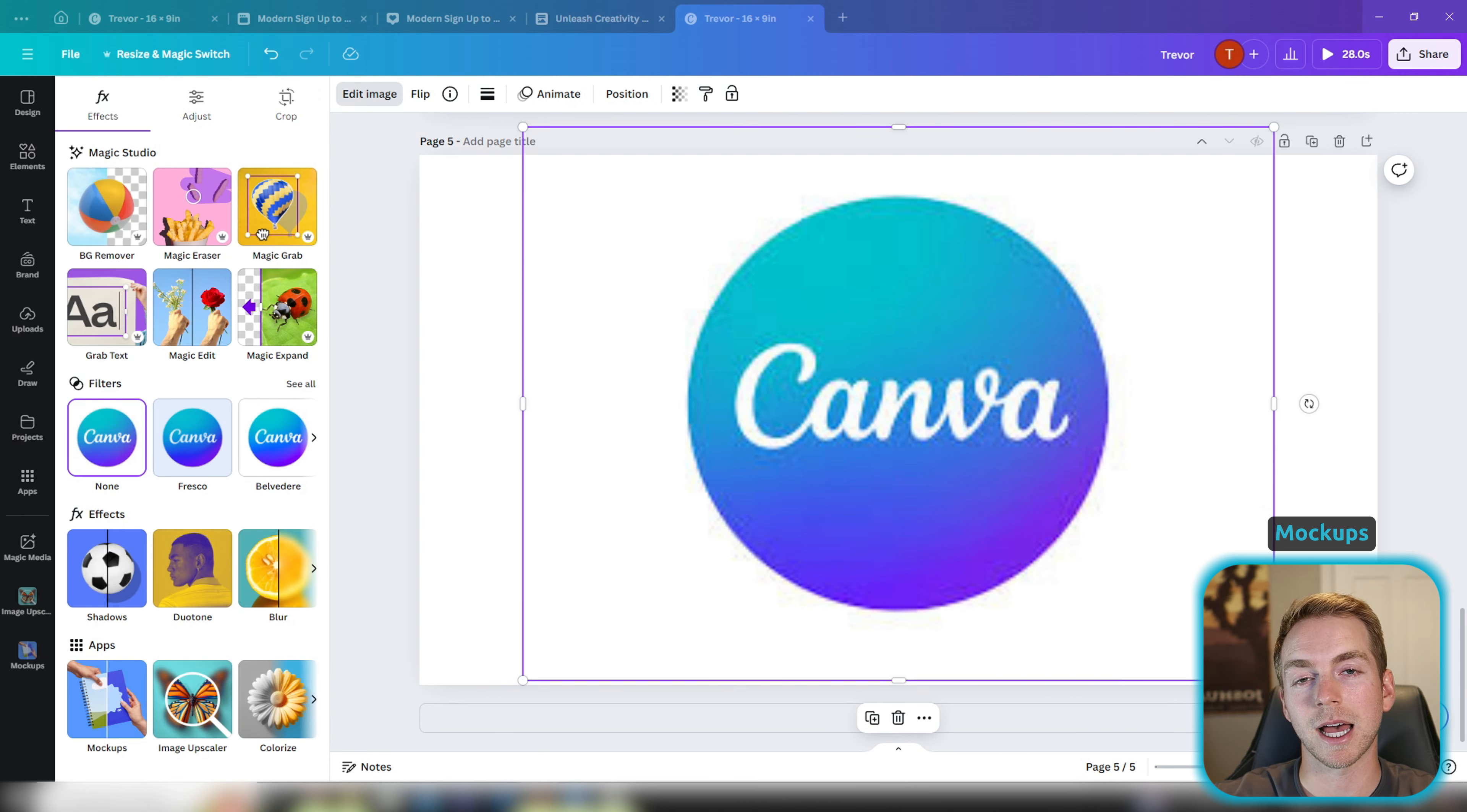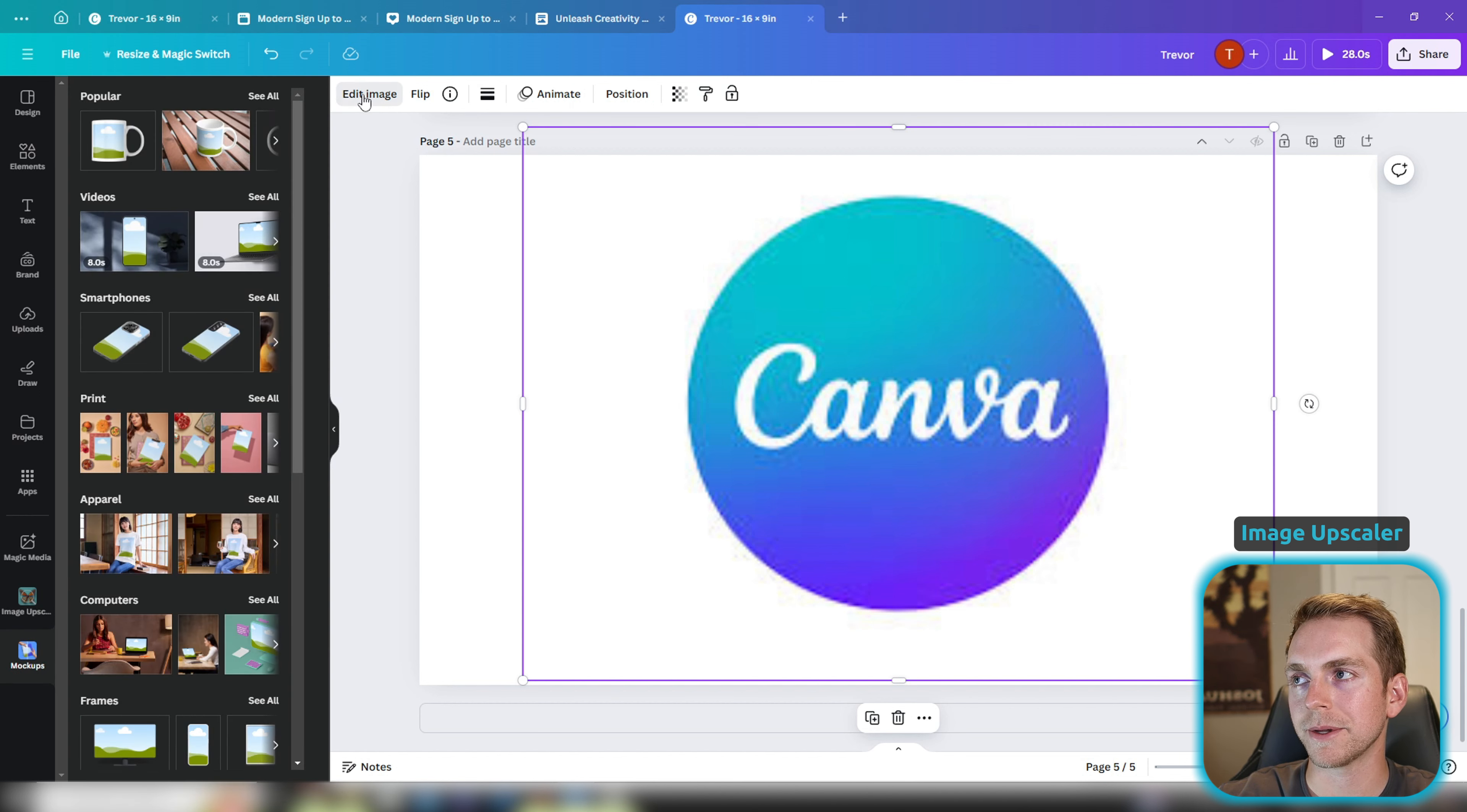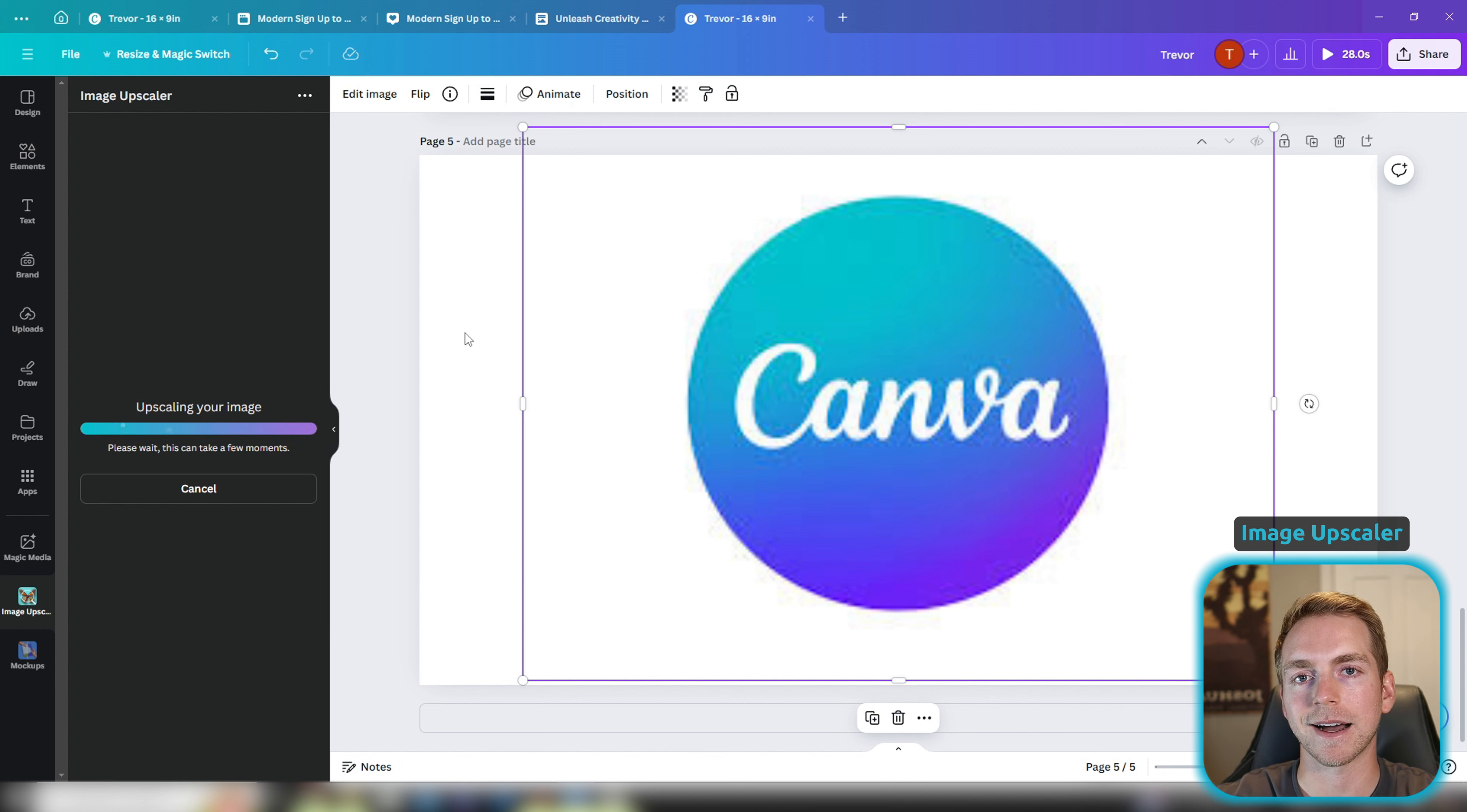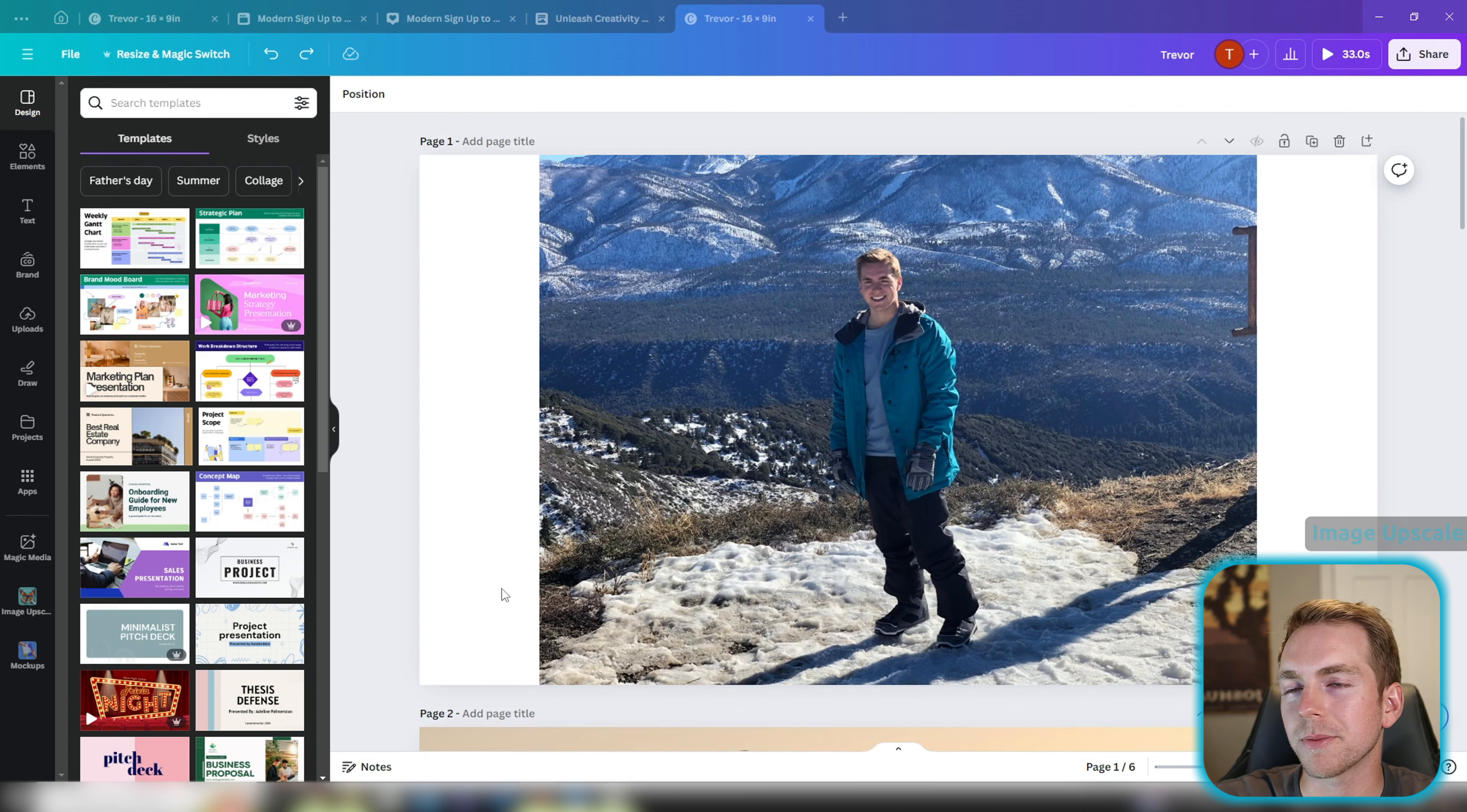The next application that I use all the time is the built-in image upscaler. So if you have a blurry image like this Canva logo, you can go to edit image, go to the bottom and select image upscaler, and it's going to give you an option to upscale 2x, 3x, 4x or 8x. So in this case let's go ahead and just do 8x. It's going to transform our blurry image into a perfectly crisp and clear image using AI. On the left panel you can see the before and after. We're going to go ahead and click replace, and you can see we went from an extremely blurry image to a crystal clear Canva logo.